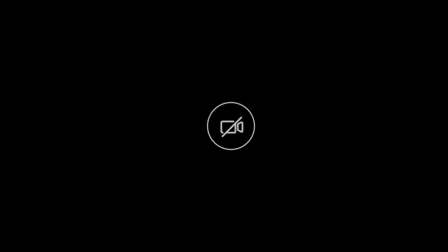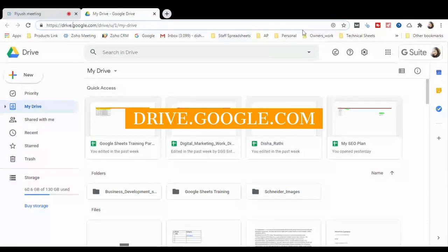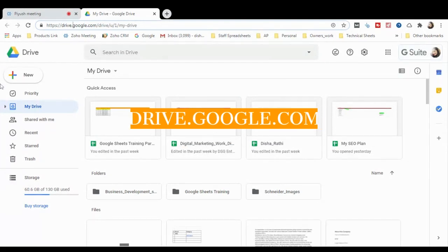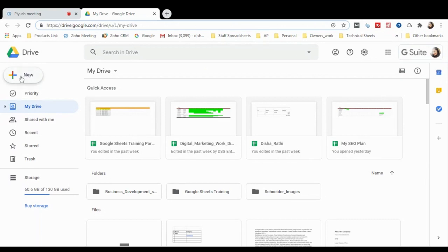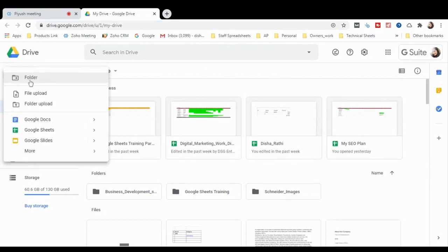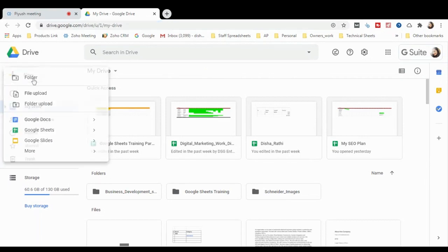Now let's move to the practical. To open Google Sheets, type drive.google.com into your browser. Make sure you are already logged in to your Gmail account. We will first create a folder — click New, then Folder, and type any folder name. I'll type 'Google Spreadsheets'.